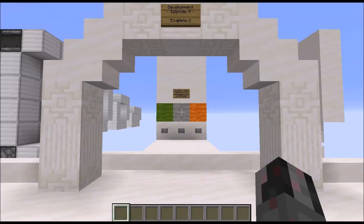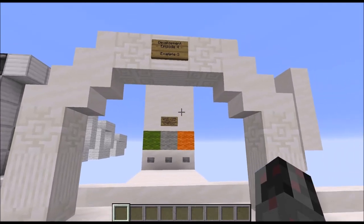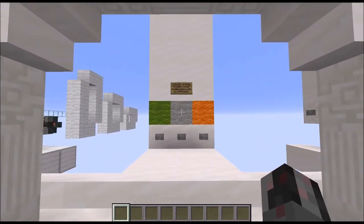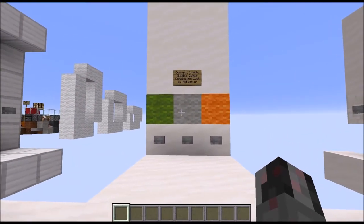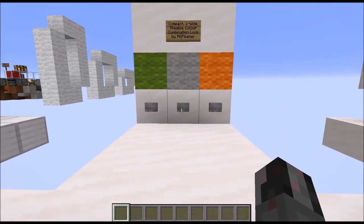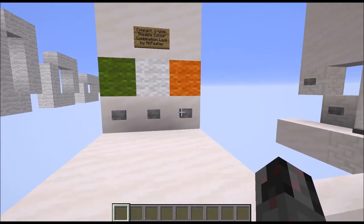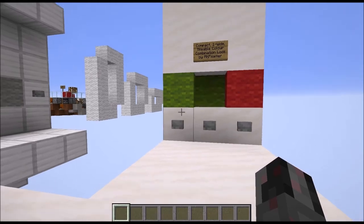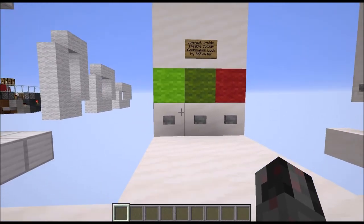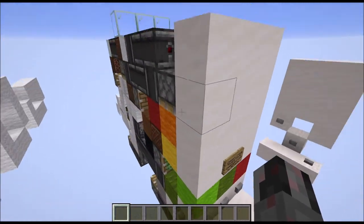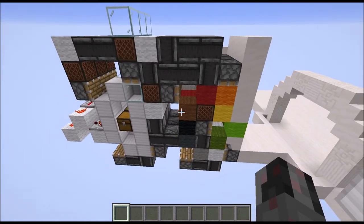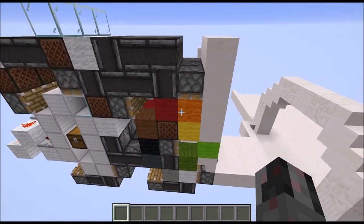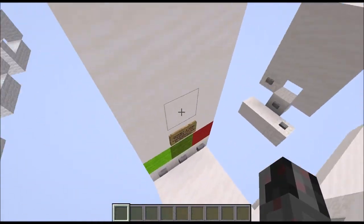Hello everybody, my name is Walter and this is episode 4 of my Redstone development series. In this episode I will show you a third example of me designing something — in this case a one-block-wide, tileable color combination log. When I flick those buttons, I get the next color, one of ten. The design is also rather compact and works quite nicely.